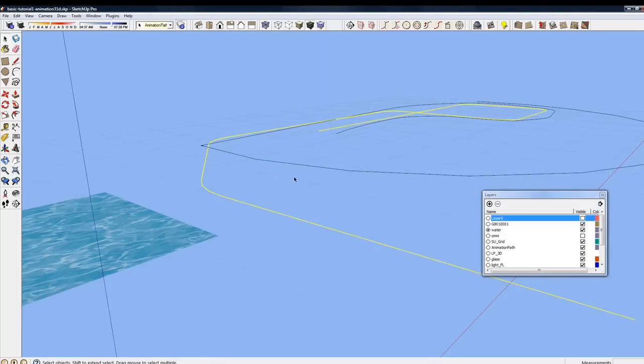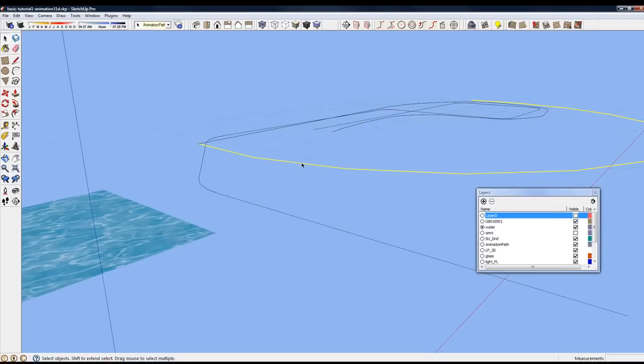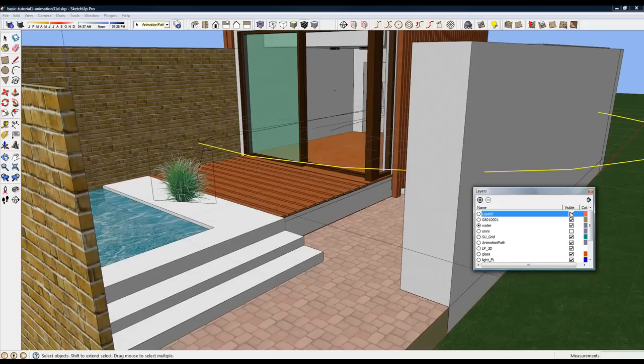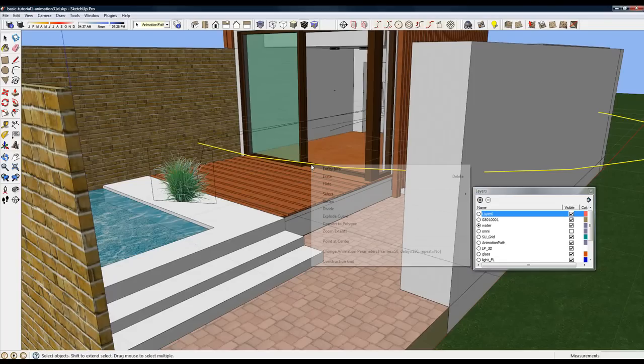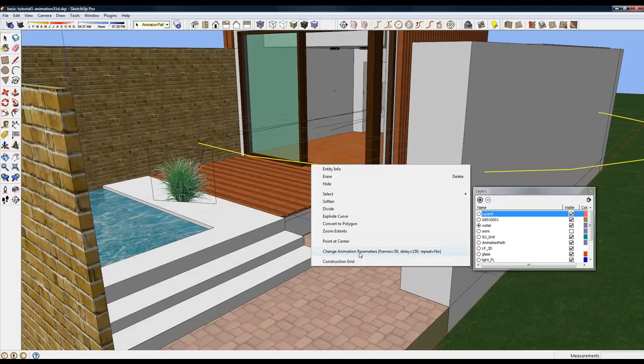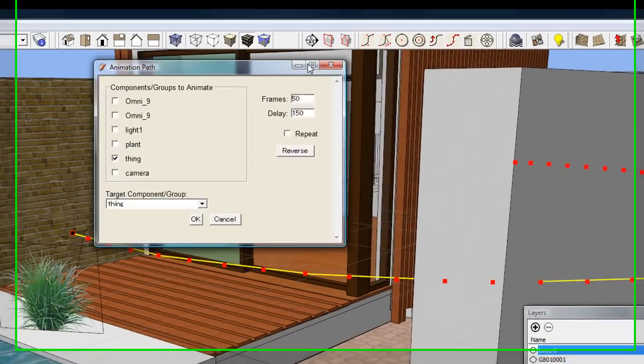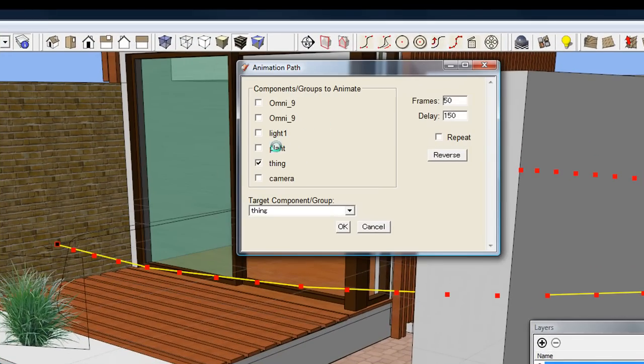Now, the second animation is a little more complex. It's an arc. And it is actually an object being animated. However, it will be hidden. And it starts at 150, so it will not start until the first animation is done.